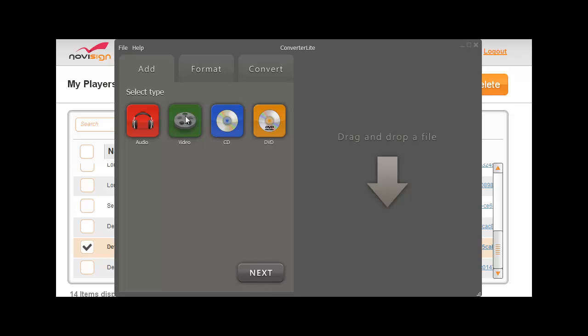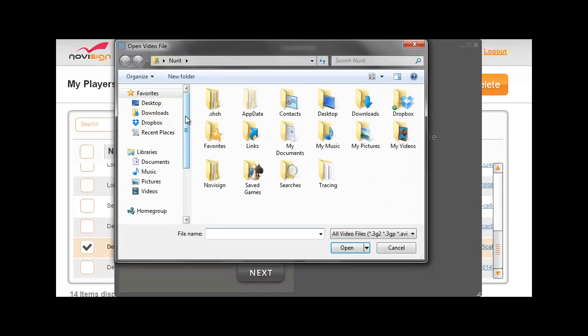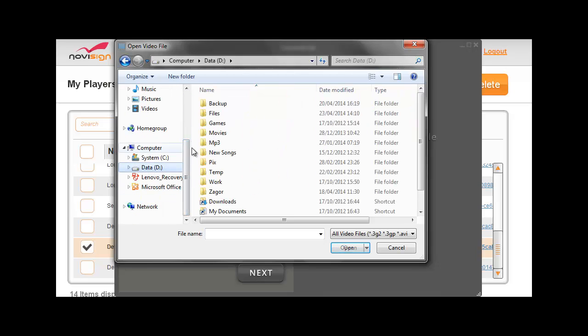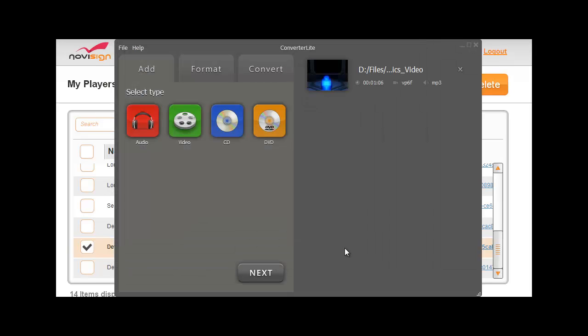I choose the video, then I need to choose which video file I would like to convert. So let's pick one like this one, comics video. Now this file is FLV file and I would like to convert it into MP4 file.